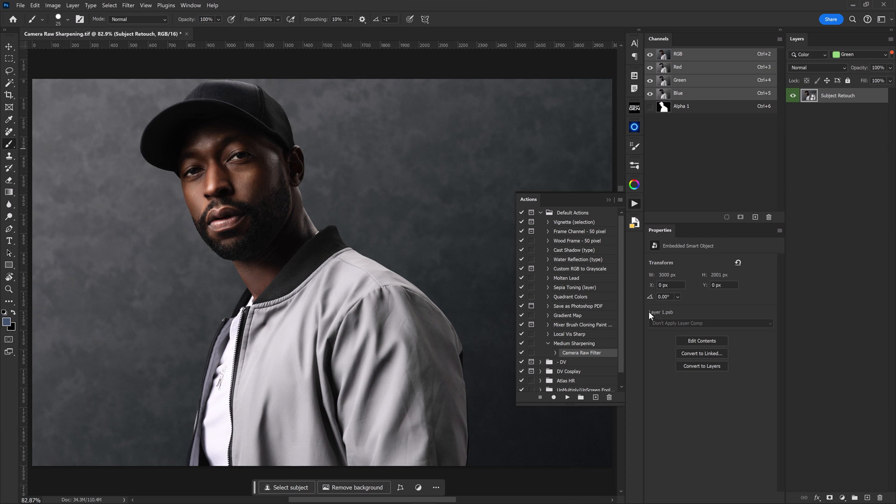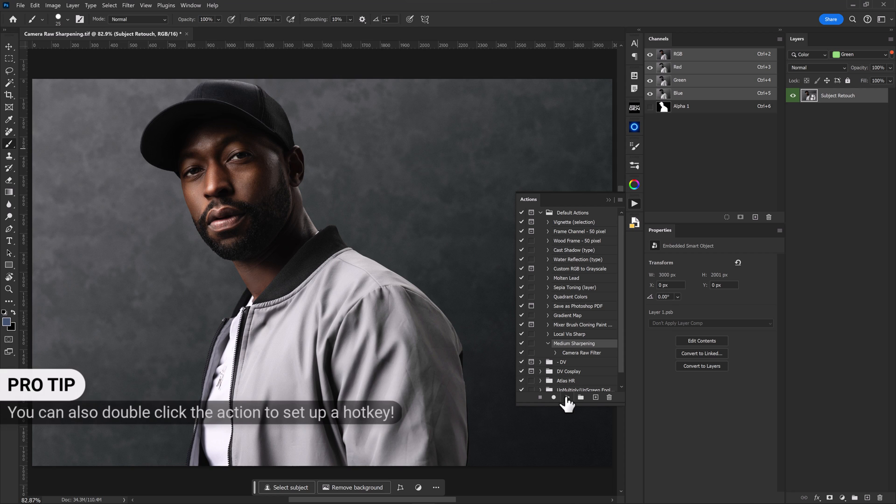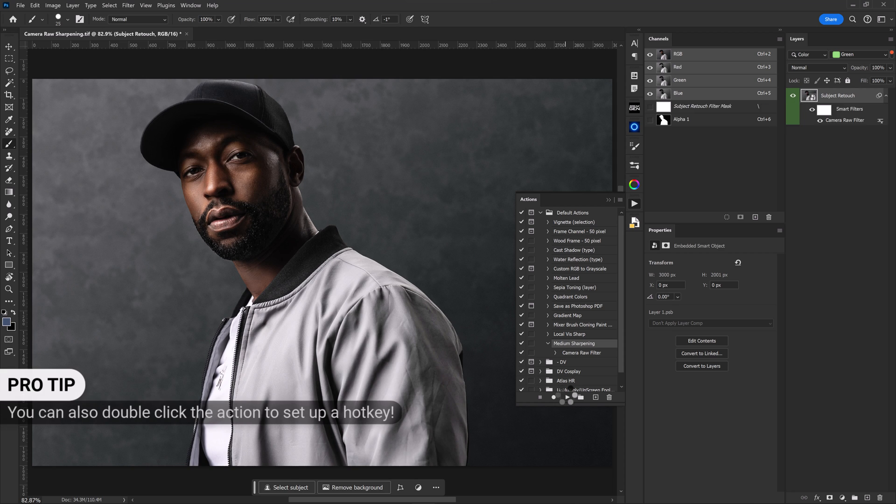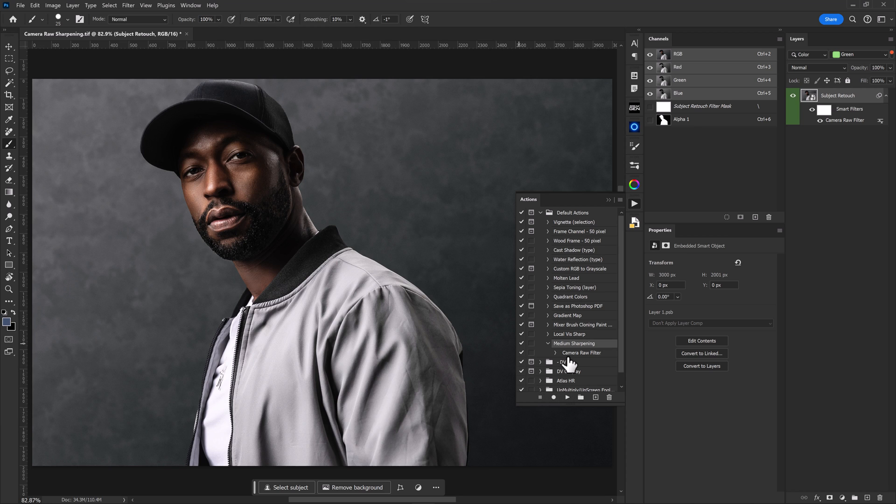And now we can select our medium sharpening action, play that action, and in just a moment we'll have the nice sharpening that we had previously from our created preset. And that's it. It's pretty fast. It's quite a simple process to head into Camera Raw, make some quick adjustments, save a preset, and then create an action so that those adjustments you made can be used and batched in an automated way across multiple images at a time.